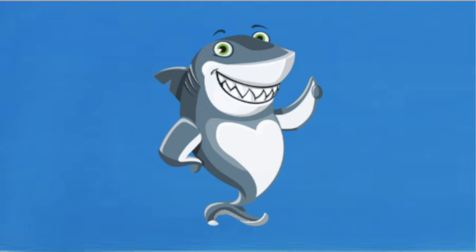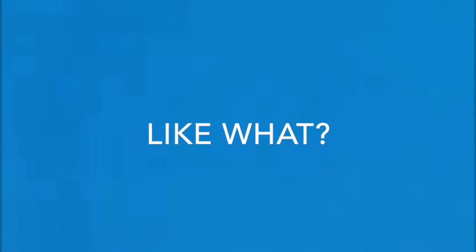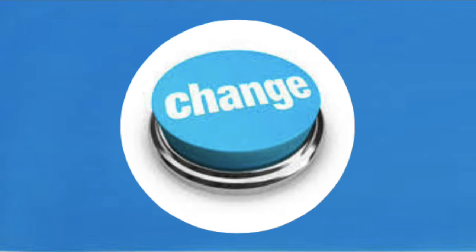Thankfully you can. You can make simple changes that could go a long way. There are some changes that if made can really reduce the amount of plastic going into the ocean.